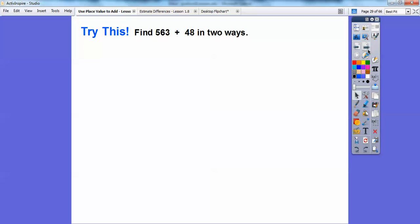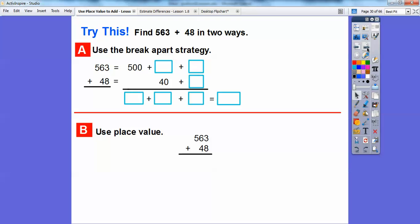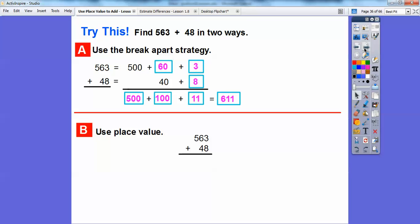Let's find 563 plus 48 in two ways. From the last lesson we used the break-apart strategy. Break apart 563 as 500 plus 60 plus 3, and 48 as 40 plus 8. Then: 500 plus nothing is 500; 60 plus 40 is 100; and 3 plus 8 is 11. Adding those together: 500 plus 100 is 600, plus 11 is 611.